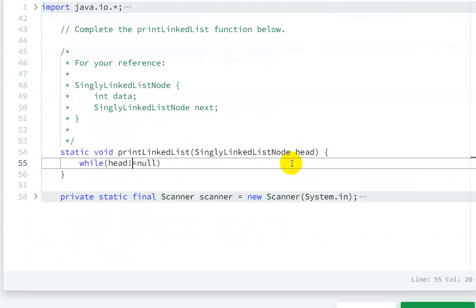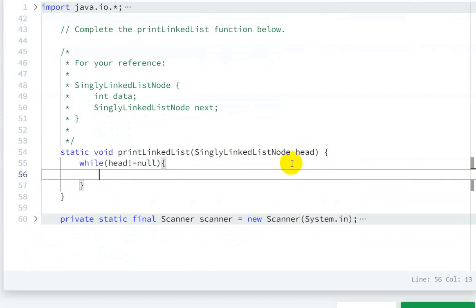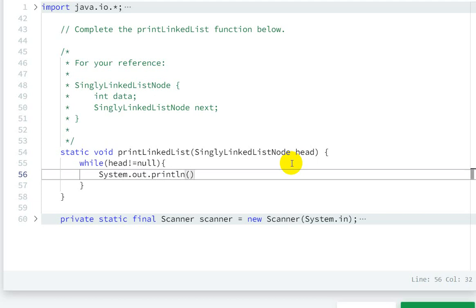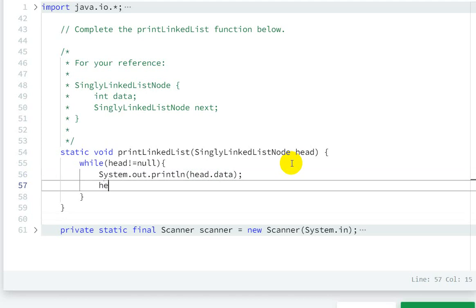We'll do system.out.println head.data and head equals head.next. So how does this work? Let's see an example.